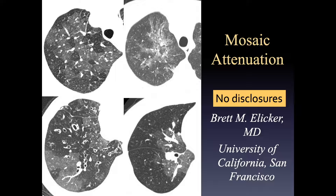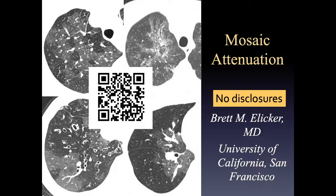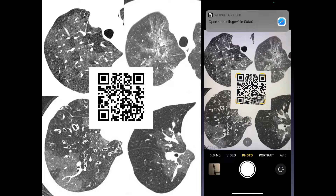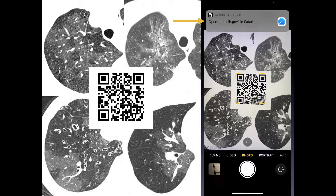One small thing before we start: I'm going to be using QR codes for the references in this talk. For those of you who are not familiar with QR codes, you hold your phone up to the screen with the camera on. It should sense the QR code and then link to the site in PubMed, which is the reference article, if you want to look at the article yourself.